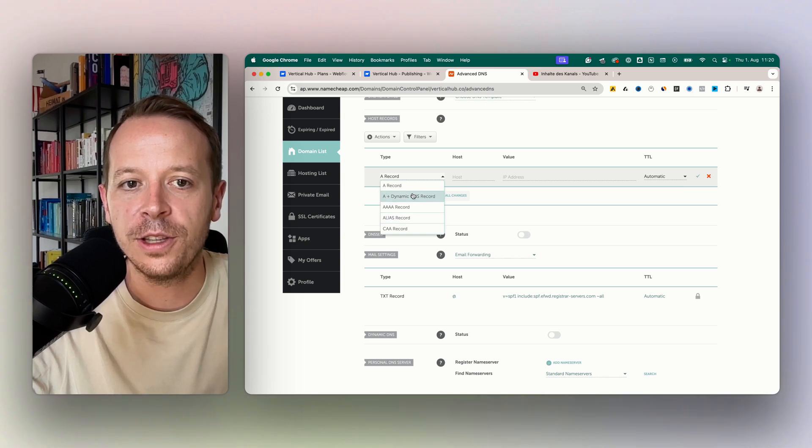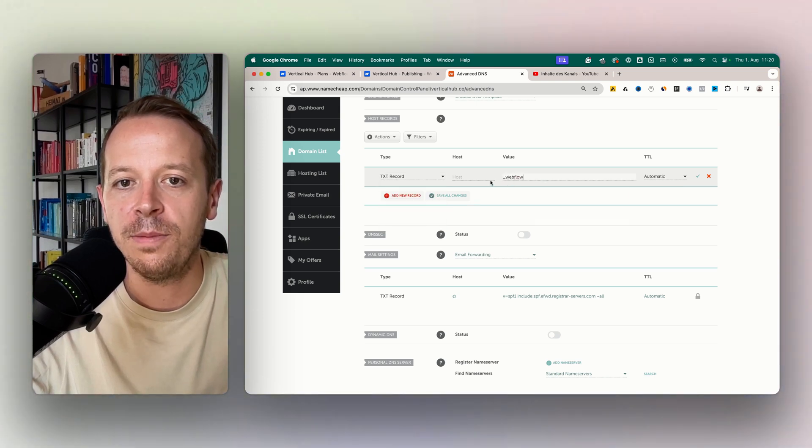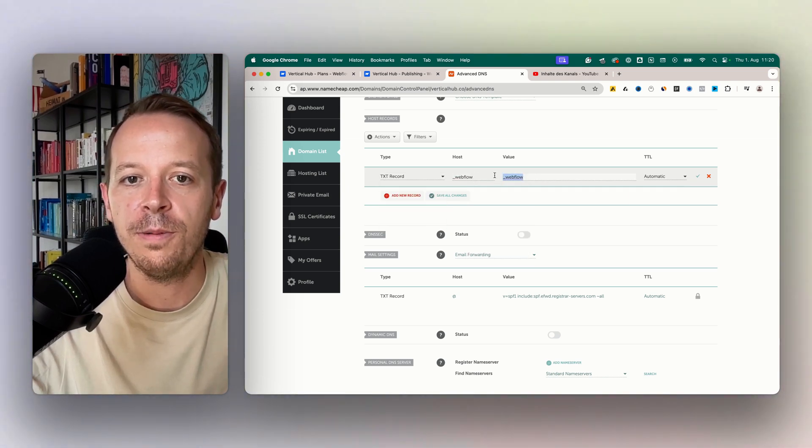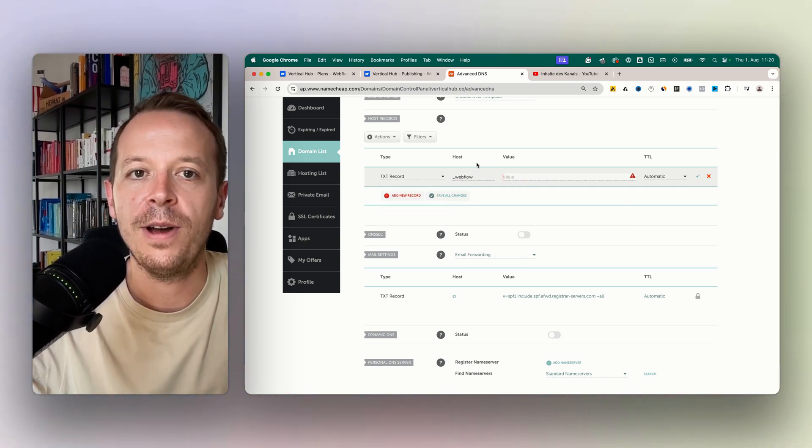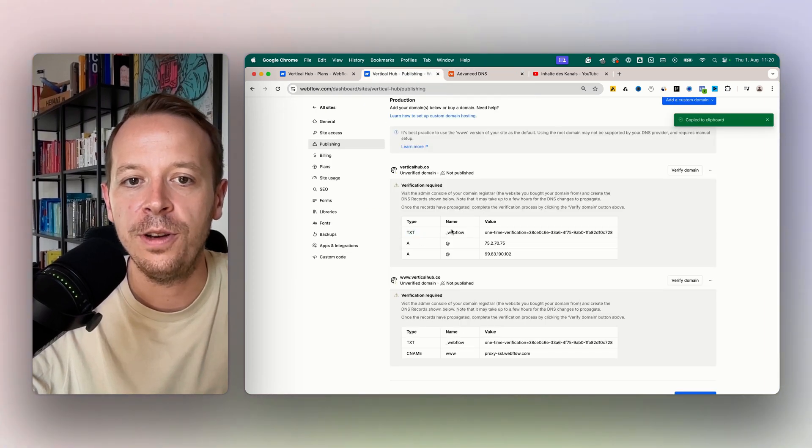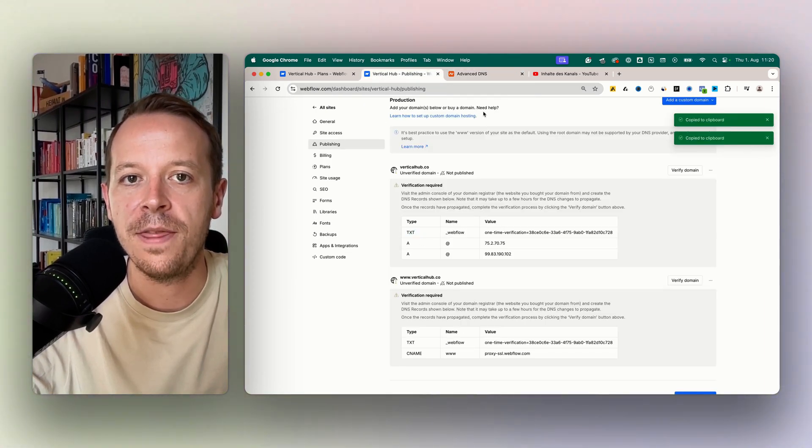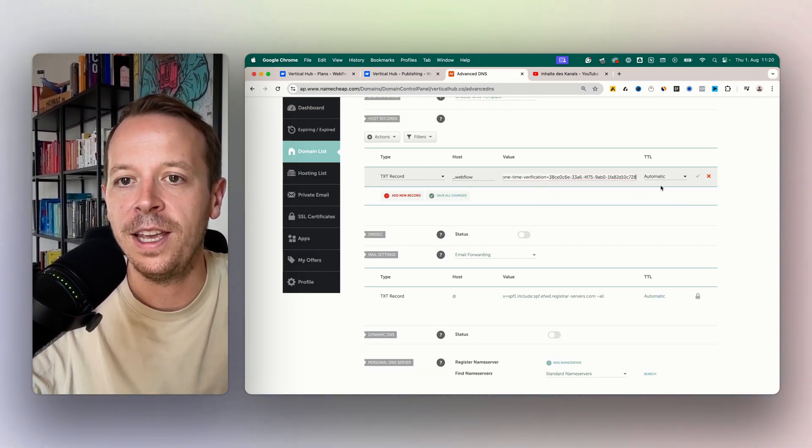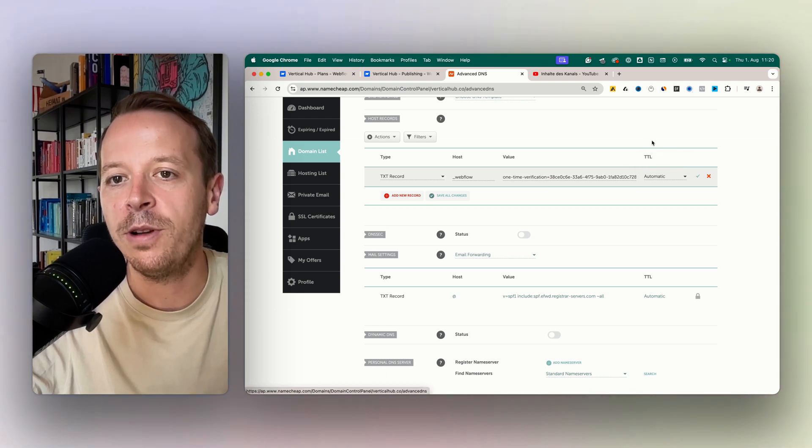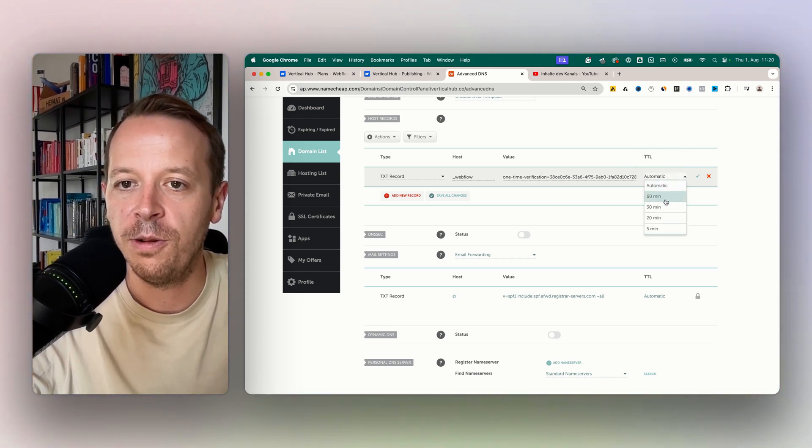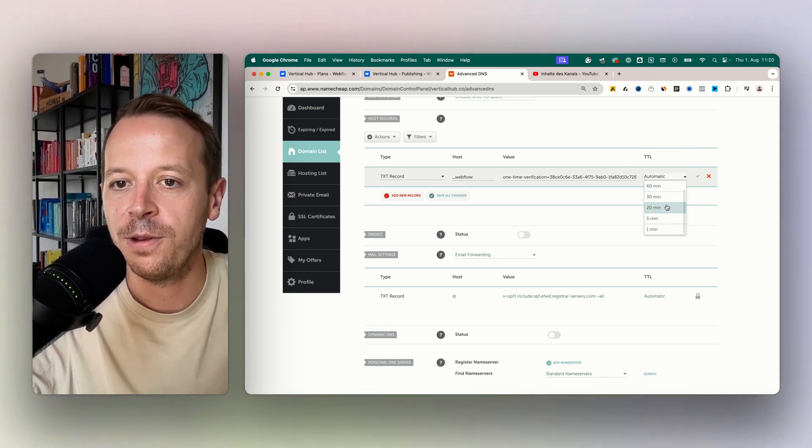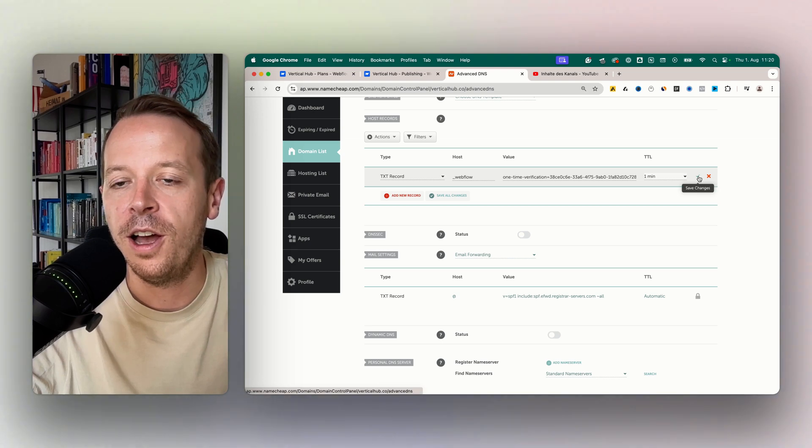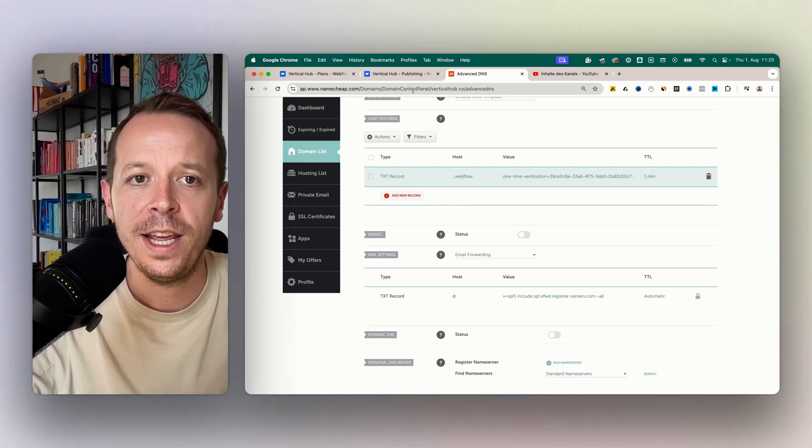Then we are going to add one, and in this case it will be a text record. We will add the Webflow as a host here as it is shown. Webflow, so this is the host, and then the value we paste the value in. TTL means time to live, so how long will it take to get this live? You can either choose automatic, or in our case I want to have one minute.